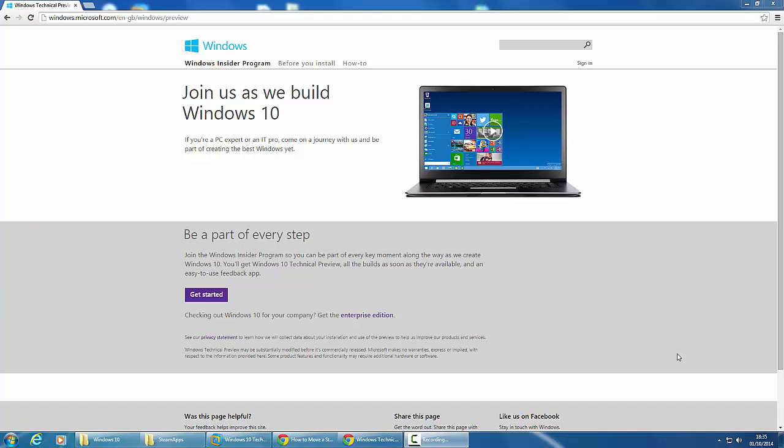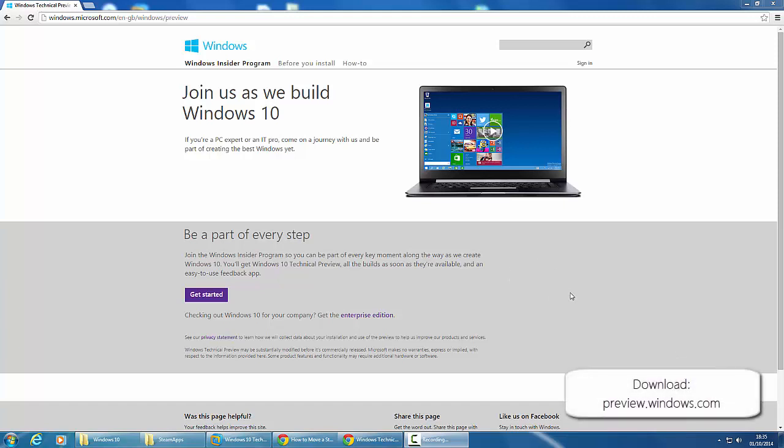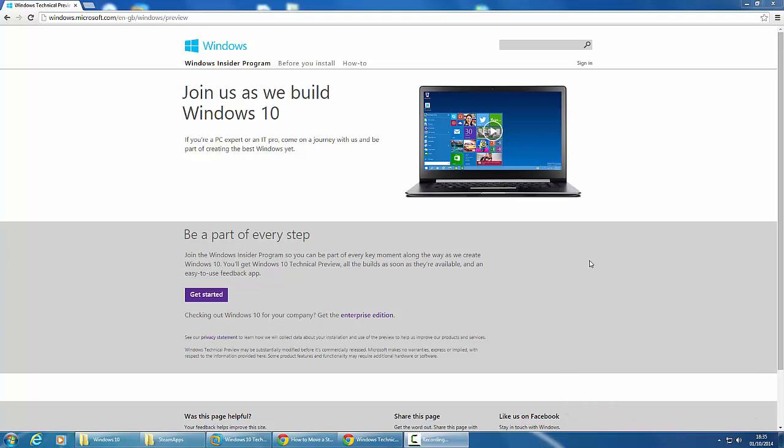As of about one hour ago, the Windows 10 technical preview has been released. You can download this by going to preview.windows.com or by clicking the button on screen now, and on that page you can then click on the get started button.